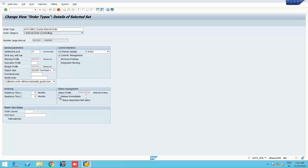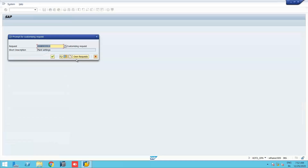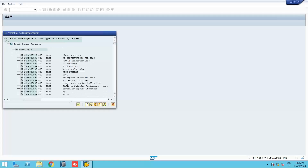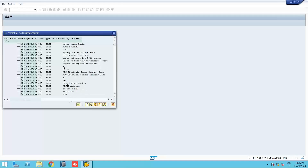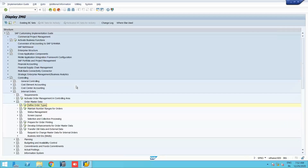We will not select 'Release Immediately' so we can see the manual process. Our order type ABCE is saved. The next step is to maintain number ranges. Unlike profit centers and cost centers which can use any alphanumeric ID, internal orders use a number range similar to GL accounts. We go to 'Maintain Number Ranges.'